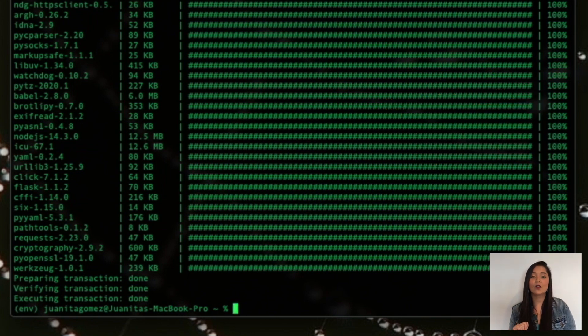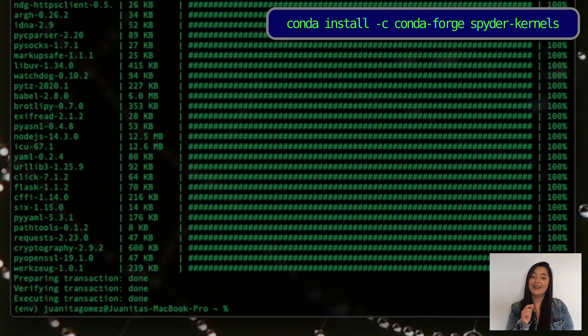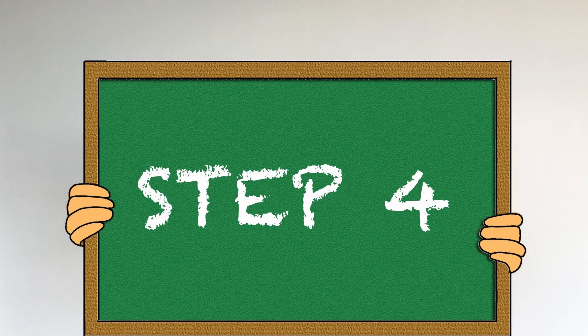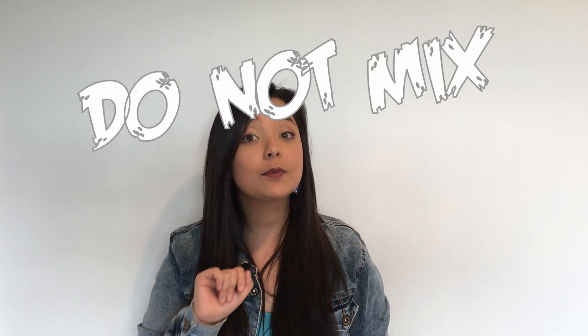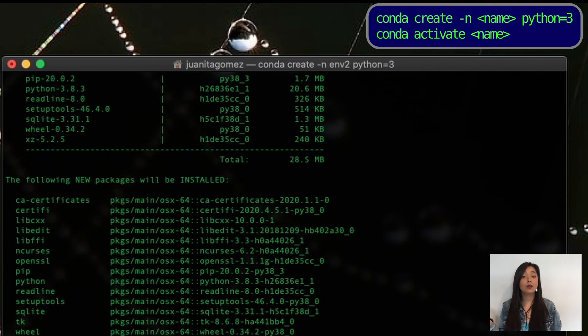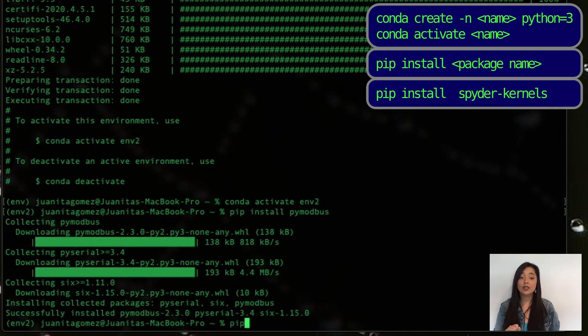If your package installation was successful, you need to install a spyder-kernel in this environment so you can use Spyder within it, by typing the following command. Now you can jump to step 5. If installing from conda-forge didn't do the trick, you should try using pip. Same as with conda-forge, you should do so in a new environment — do not mix pip and conda. Use the following commands to create and activate this new environment, install the package you want, then install the spyder-kernels in this new environment so you can use Spyder with it.